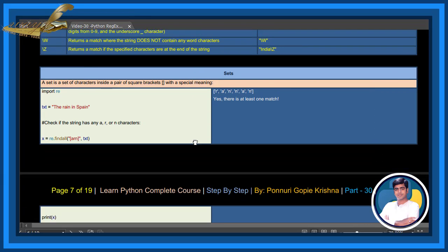Sets. A set is a set of characters inside a pair of square brackets with special meaning.